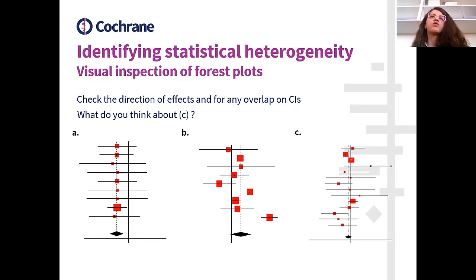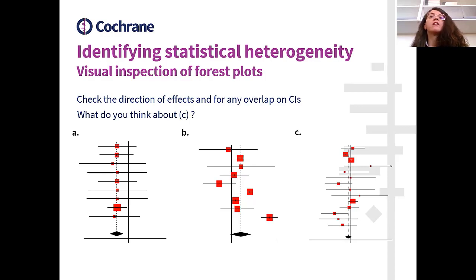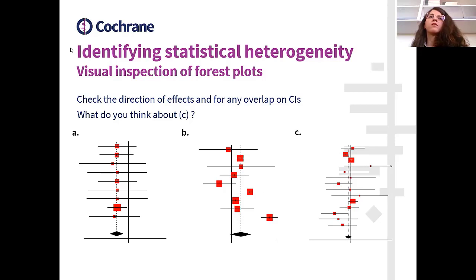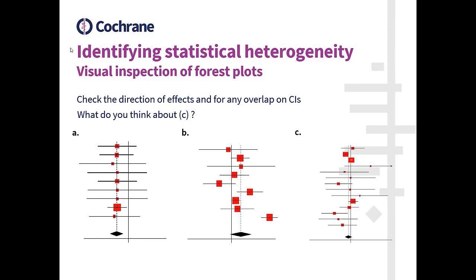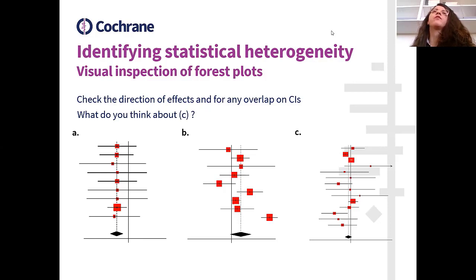Looking at forest plot C, this is a trickier example. We asked you what you think about heterogeneity in forest plot C. 73% of you answered that heterogeneity is moderate, which is correct — and we will see why in our next slide.